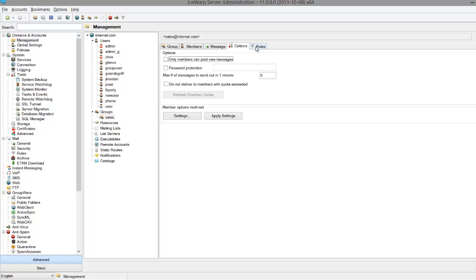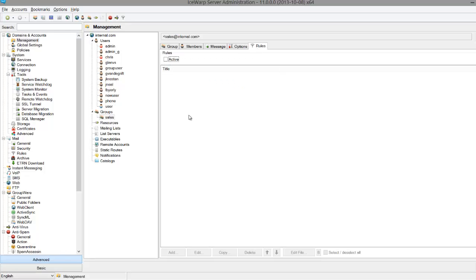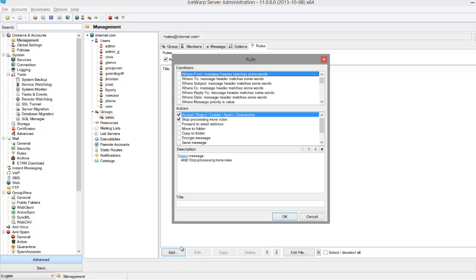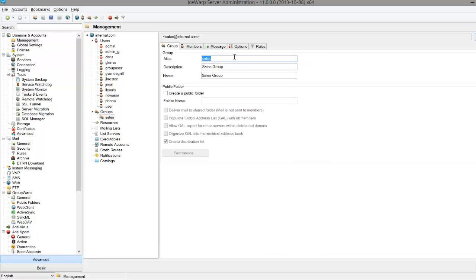Lastly, the Rules tab lets you create content-based rules that can block or change the format of messages sent into or out of the group. Now that our group is set up, we can email sales at internal.com, and a copy of the message we send will go to everyone in the group.